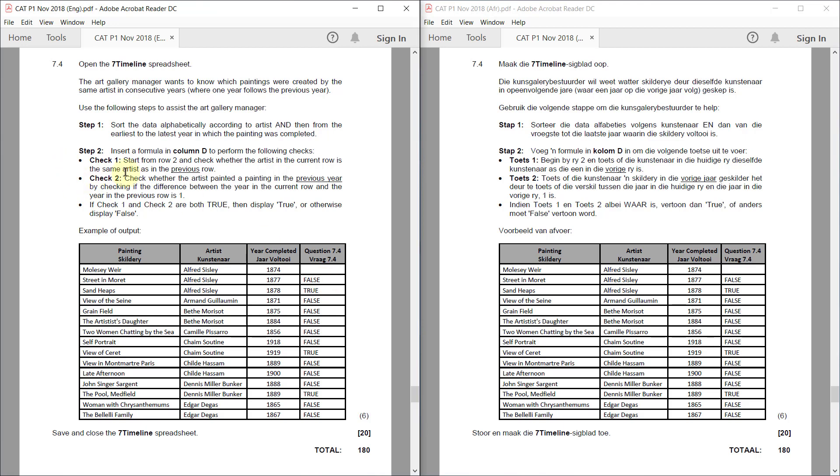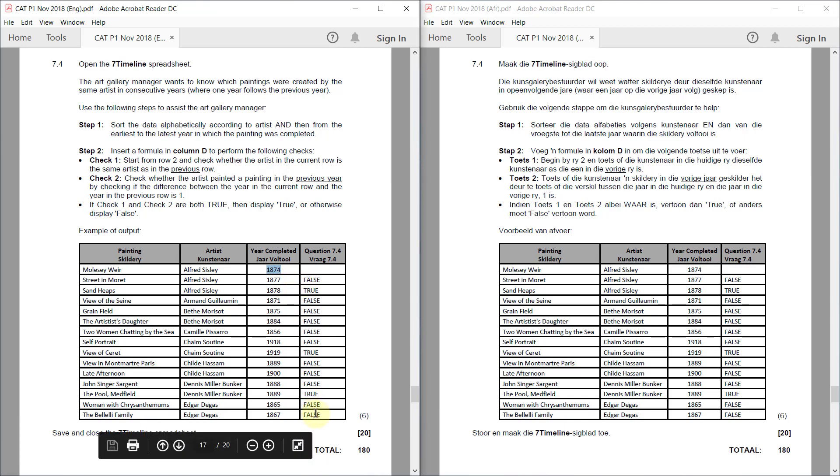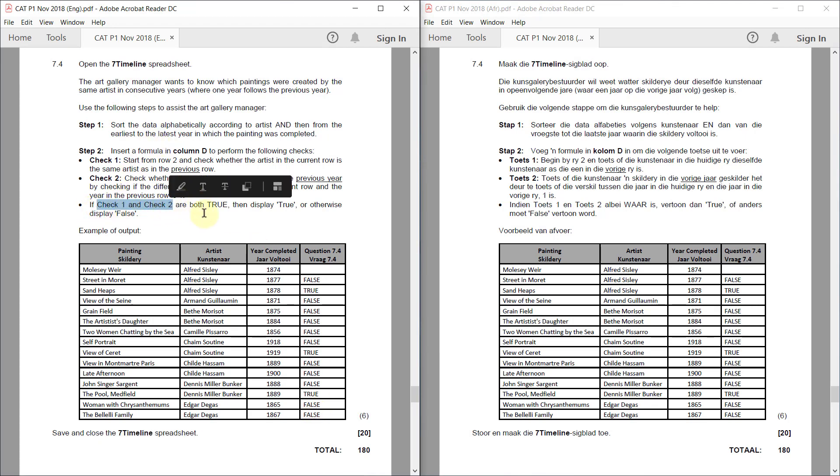Check 2. Check whether the artist painted a painting in the previous year by checking if the difference between the year in the current row and the year in the previous row is 1. If check 1 and check 2 are both true, then display true or otherwise display false. And there they show us the output.